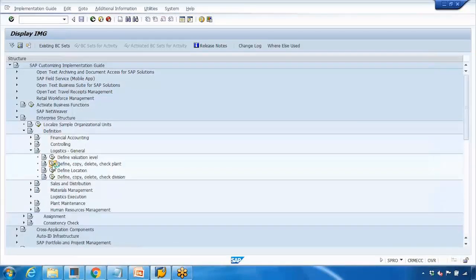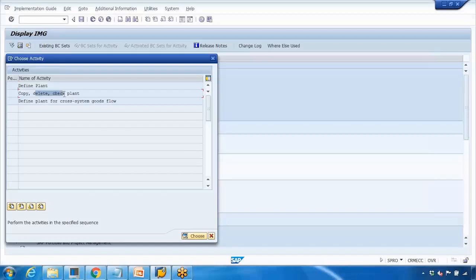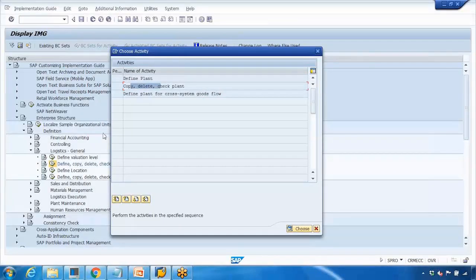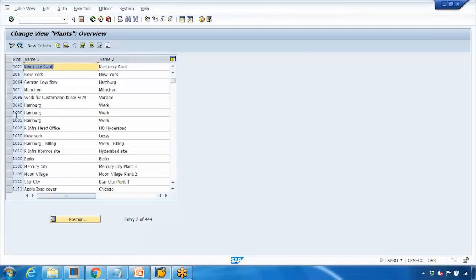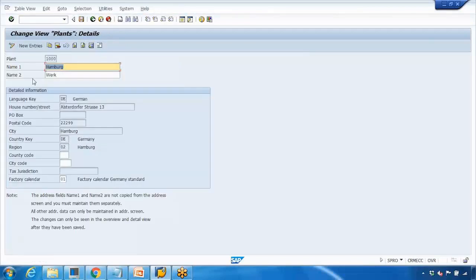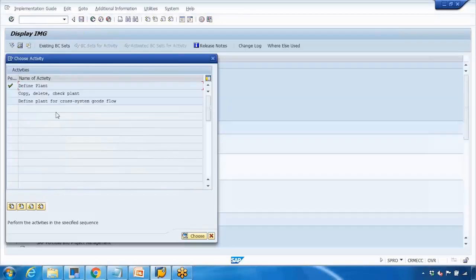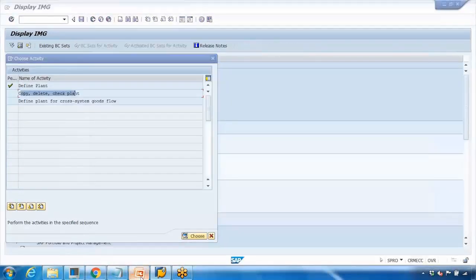Here you can define, copy, check plant. You can define plant and you can copy as well. We always copy because it's easy - when you copy it will also copy all the assignments. It will do two things: it will copy plus it will also do the assignment. If I go to define plant first, here you can see all the existing plants. I can copy, I can also open and see the details of the plant and address.